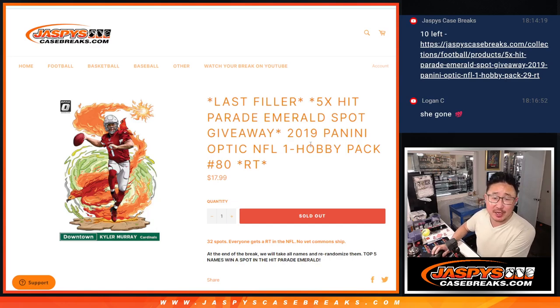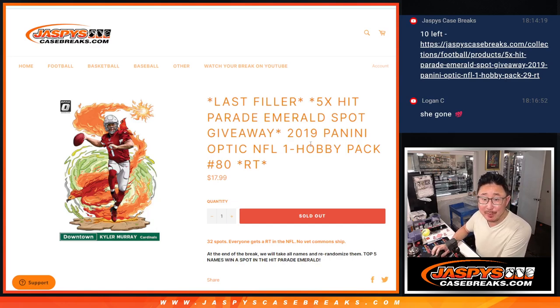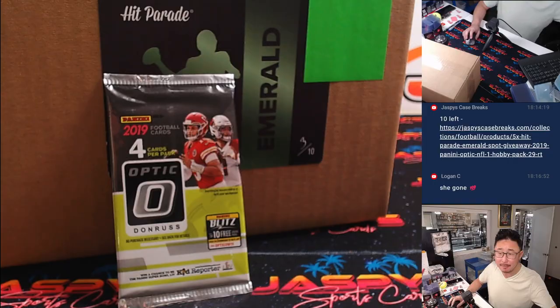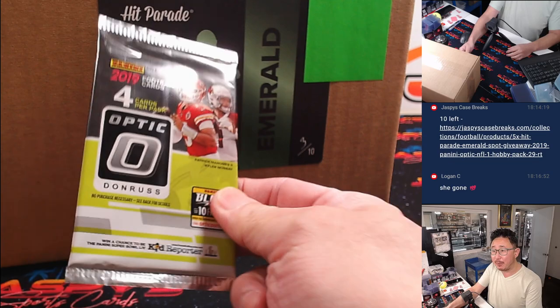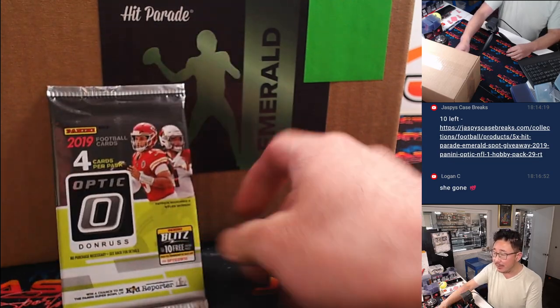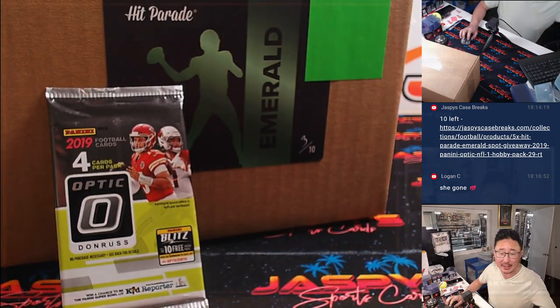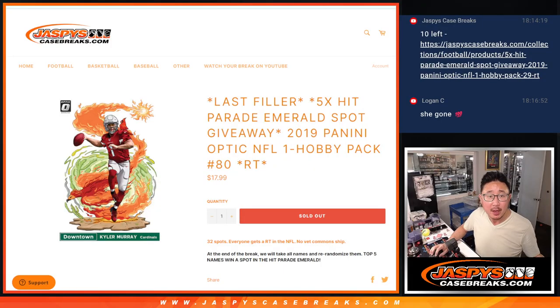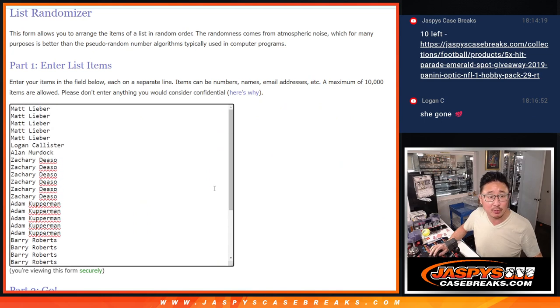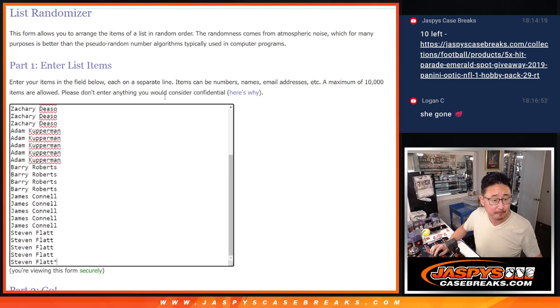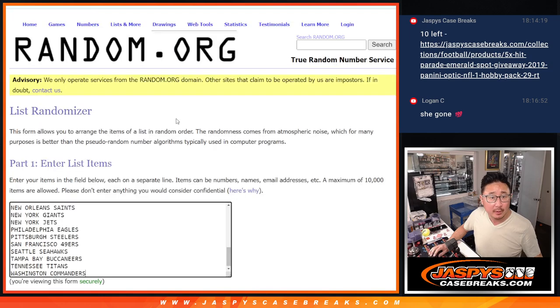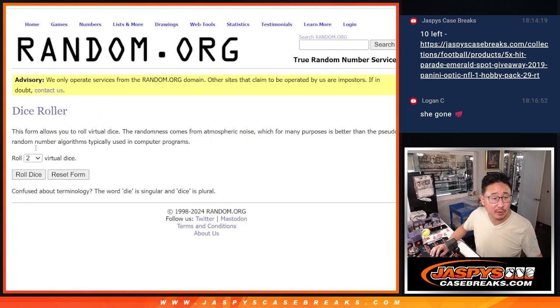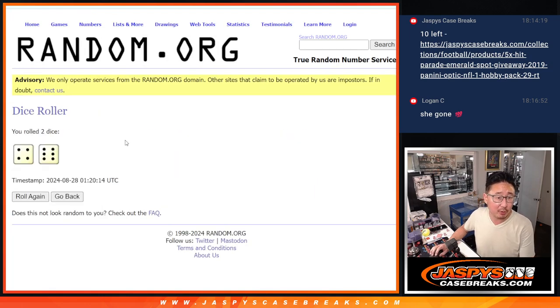Hi everyone, Joe for JaspiesCaseBreaks.com with our last filler for Hit Parade Football Emerald Edition. We just got to do this 2019 Optic Pack right here and then you'll see that in the next video. Big thanks to this group for making it happen. Appreciate you. All 32 teams are in. Let's do the break first.